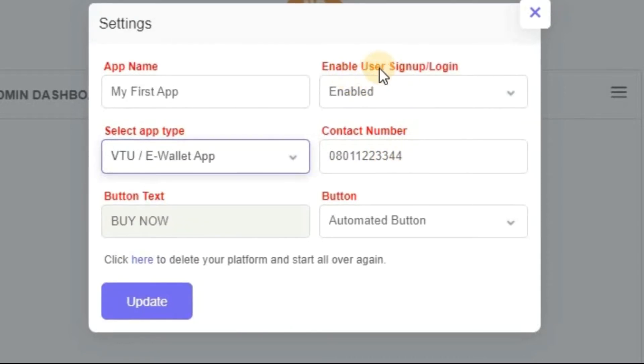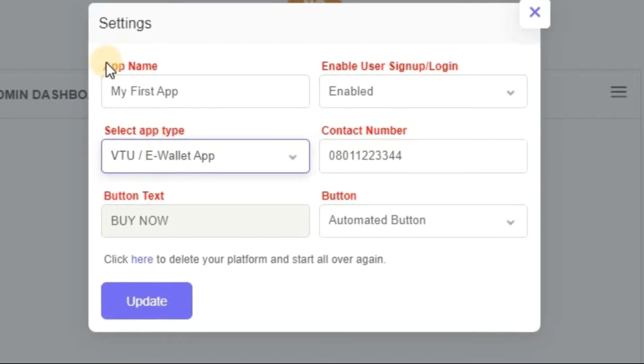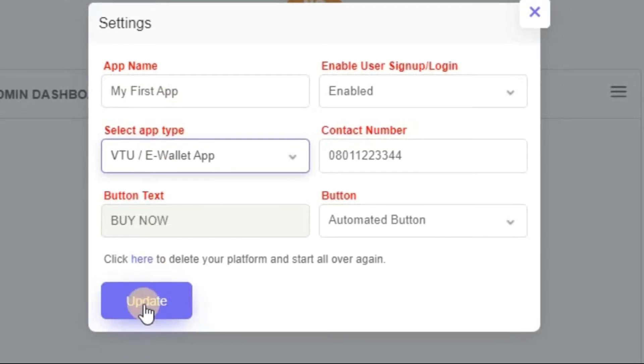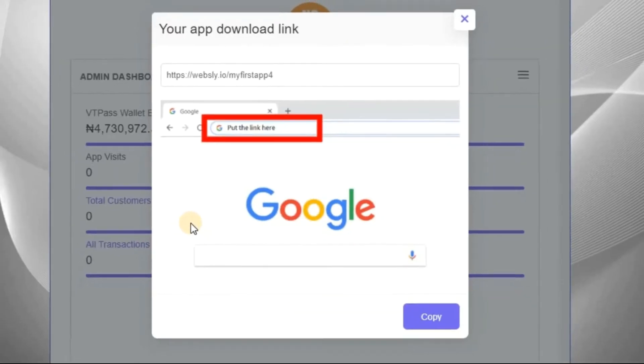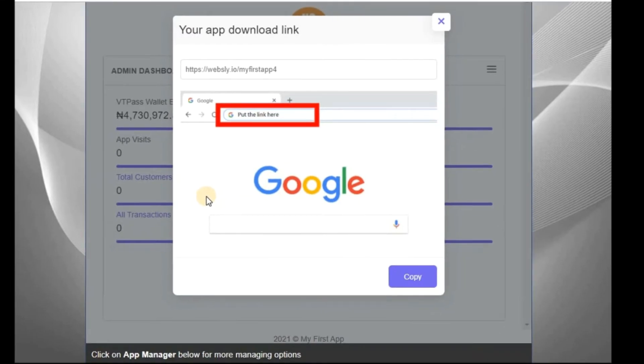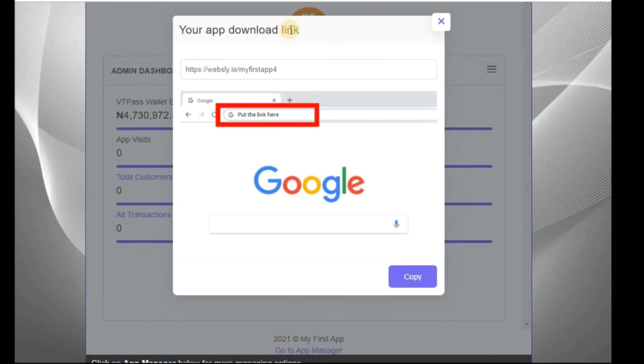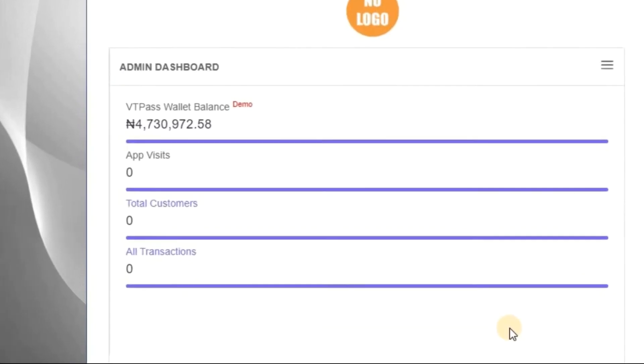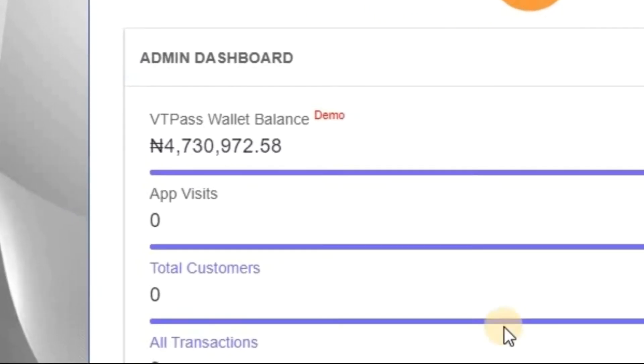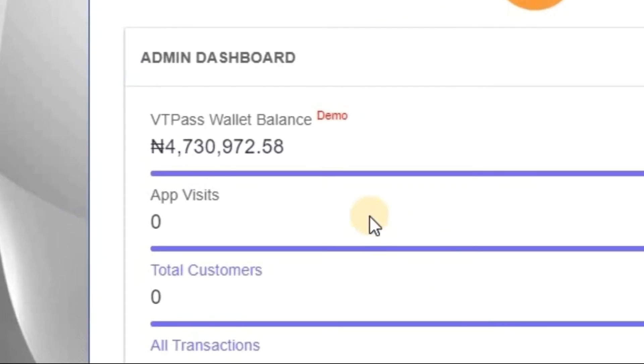That means, do you want to enable user to sign up? Yes. Everything just leave it like that. Only this one needs to change. In case you want to change the name of your app, you can still change it here. After that, you click on update. Good. Now can you see, it shows your app download link is this. So this is my app download link. Let me copy it out. That you'll need to use to download your app and check it.